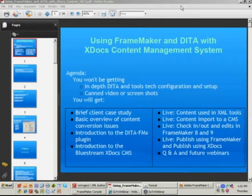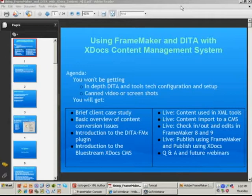The main thing I want to make sure we get across includes some of the issues companies face with documentation, some of the challenges that are going to be made to the way that you work, how DITA and the software tools are going to cooperate with each other, and then really explore xDocs, how the content is imported to the CMS, checking in, checking out, version control, the DITA-FMX plug-in, and FrameMaker itself.